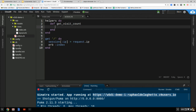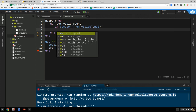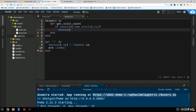I'll say: if session[:num_visits] hasn't been defined yet, I want to define it now. I'm going to say session[:num_visits] equals zero. This isn't really going to change until the user has visited a couple of times.